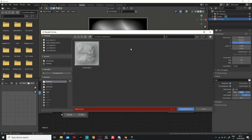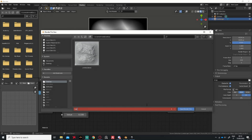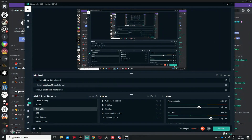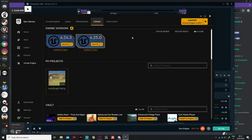I'll save this on my desktop and call it 'height map.' You can delete the Blender file or save it as you want. After we are done with Blender, we don't need it anymore.